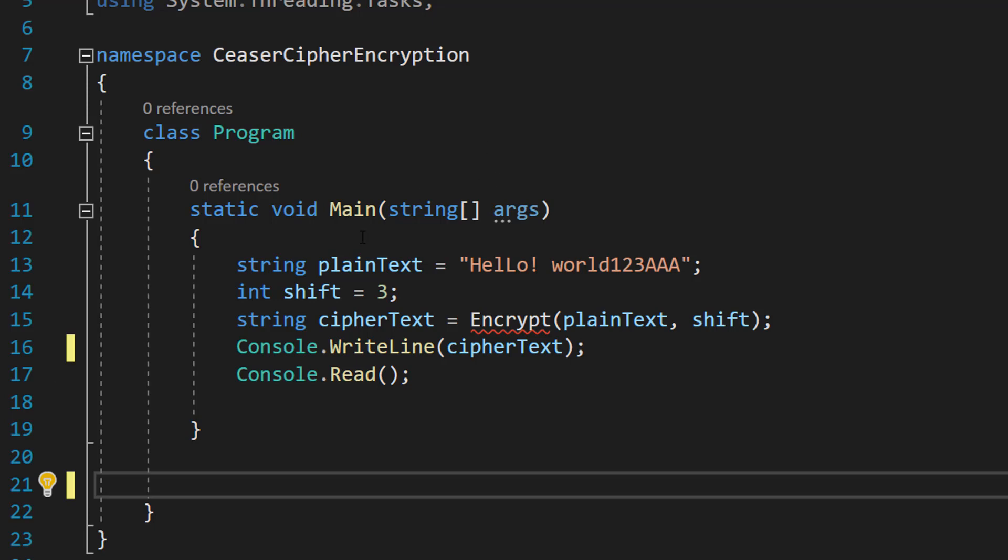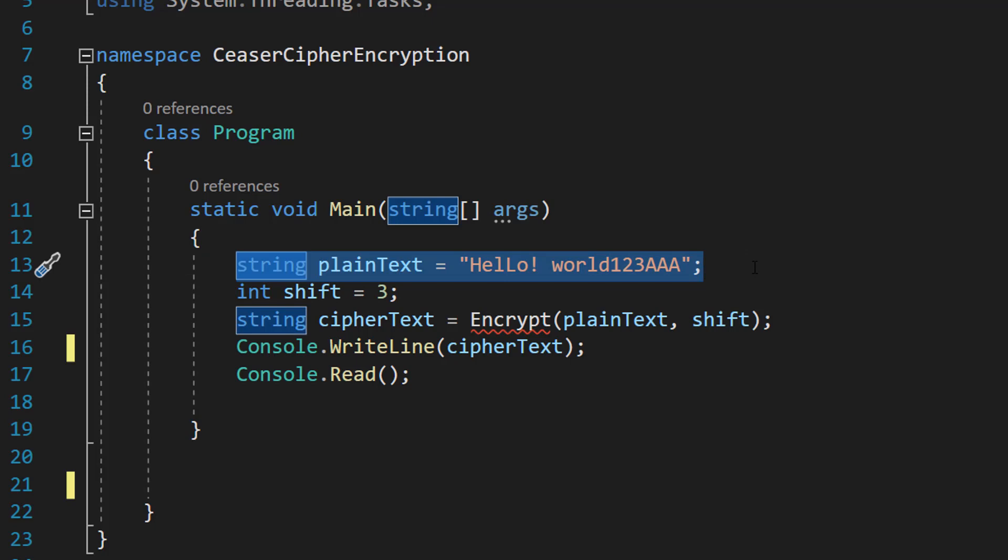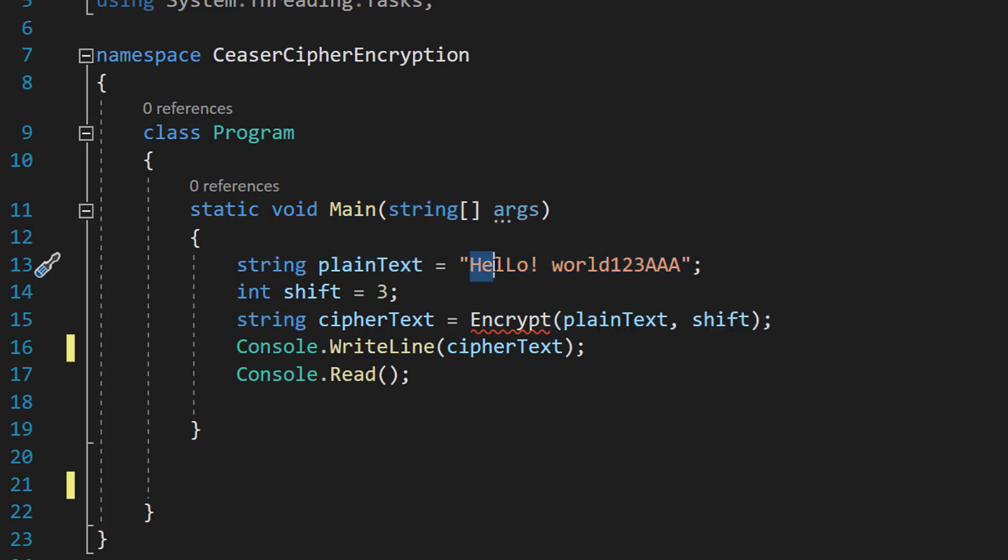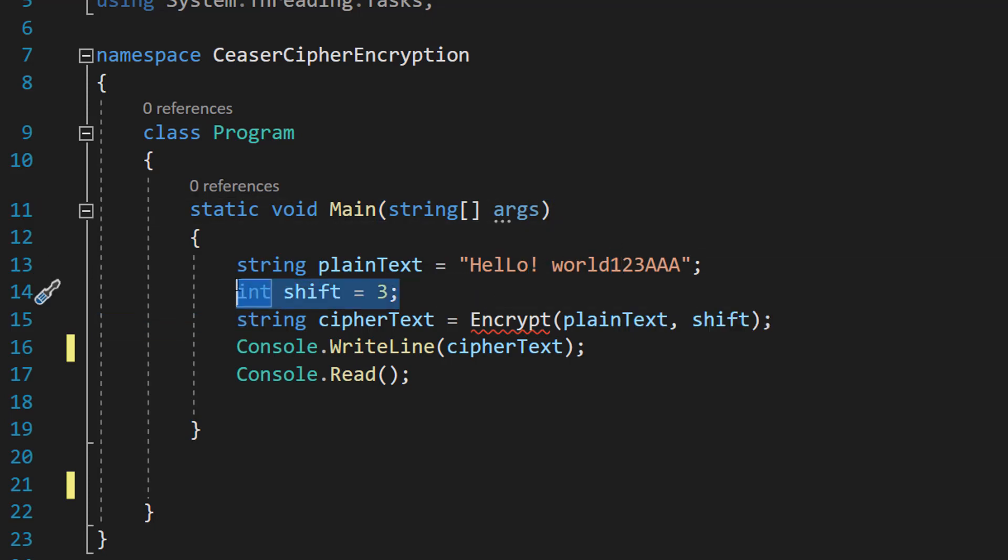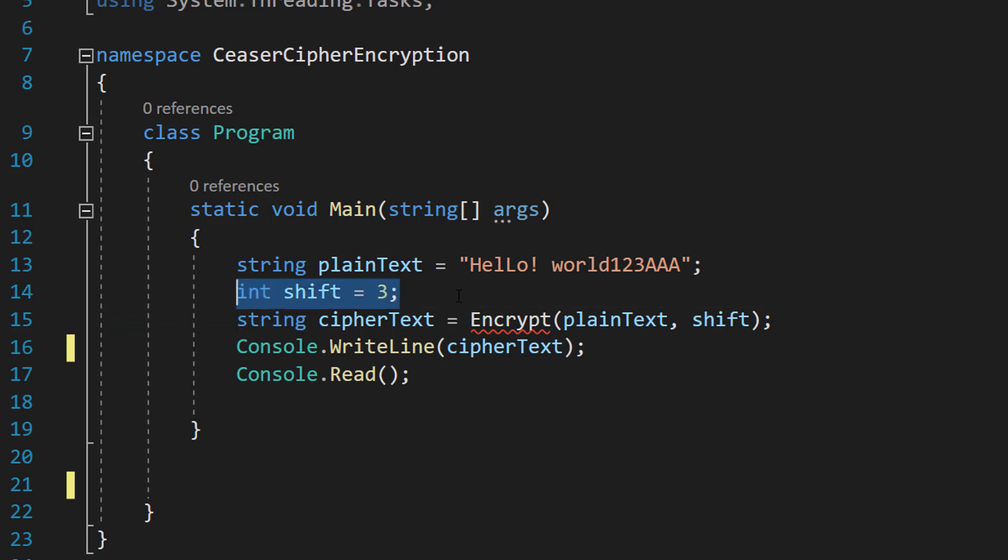So basically we have got a string here that we want to encrypt. It's got uppercase, lowercase, special characters and numbers, and then we want to have a shift variable, and I'll explain what this does in a second, but it's going to be three.